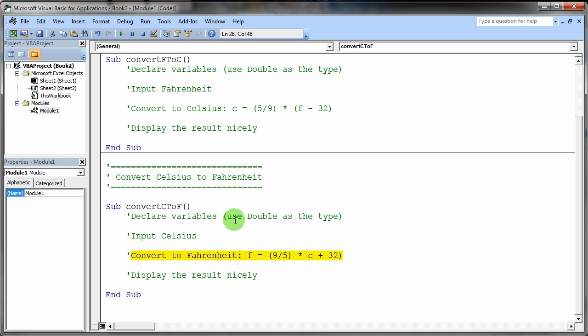So go ahead and finish that code and then post that code under a week 2 page in your wiki. So you'll add a week 2 link on your home page. And on the week 2 page you'll maybe say temperature conversion code.